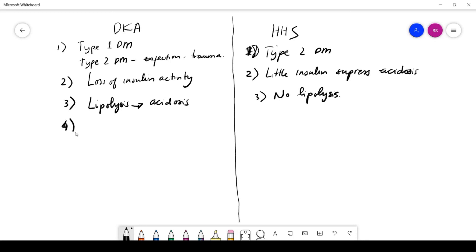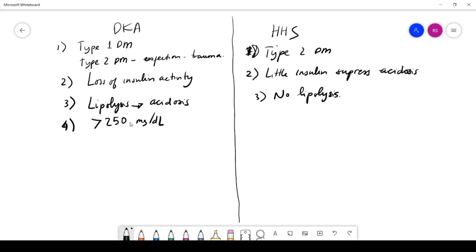Somebody with type 1 diabetes, for example, with blood sugar even over 250 mg per deciliter—somebody who has no insulin at all, no insulin activity—even with more than 250 mg per deciliter blood sugar can lead to DKA. Meanwhile, somebody with HHS can come with blood sugar of even 800 to 2400.